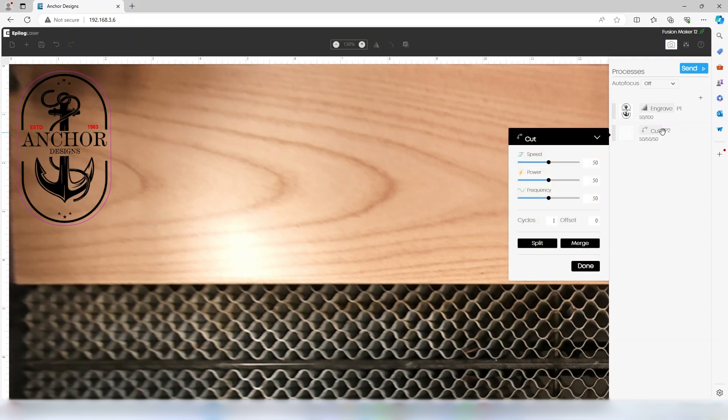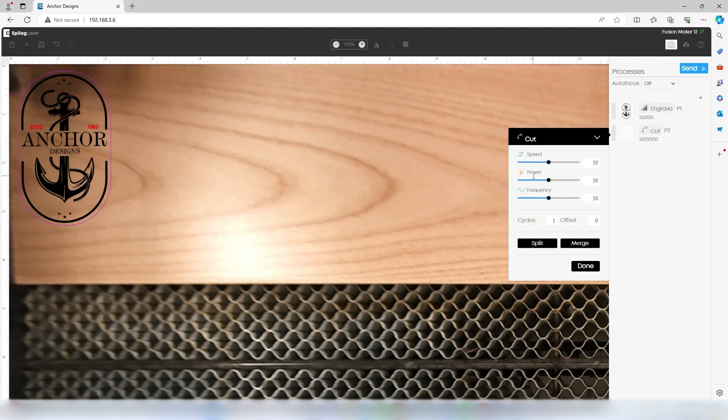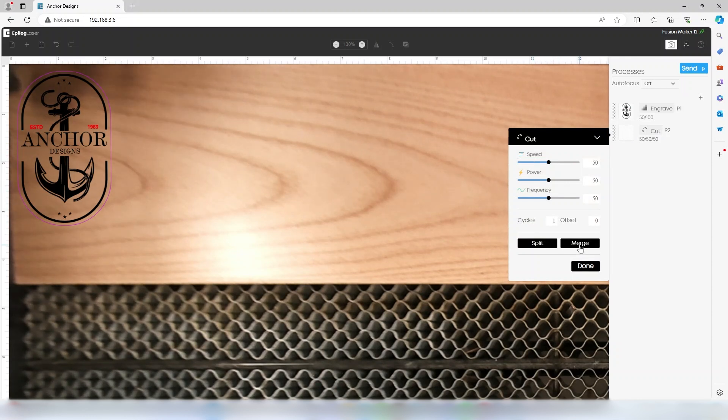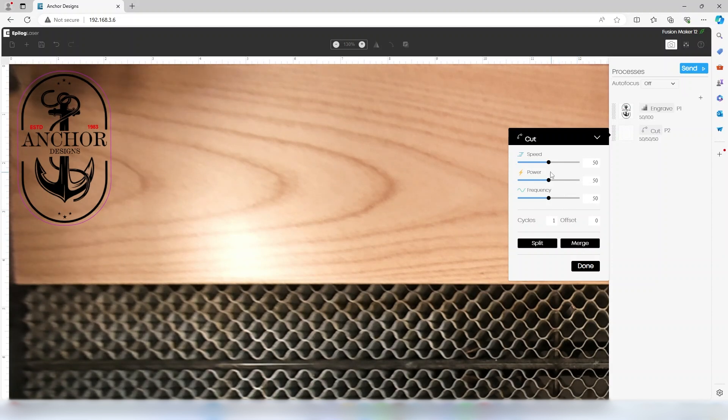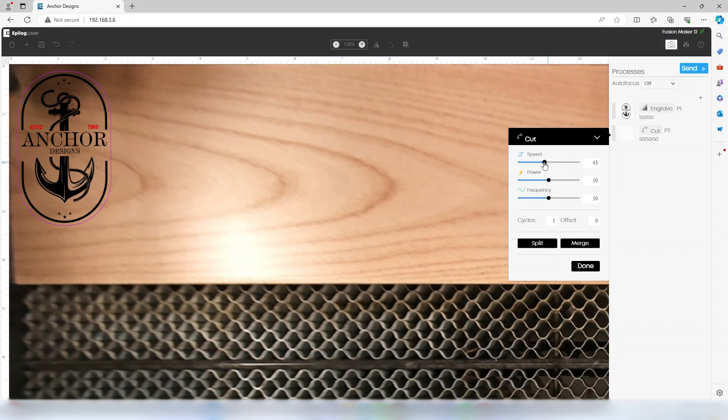Clicking on the cut process, you can see the settings for speed, power, frequency, the number of cycles, and an offset for focus. We can also split or merge this layer. Let's set our cutting settings to 20% speed and 100% power.